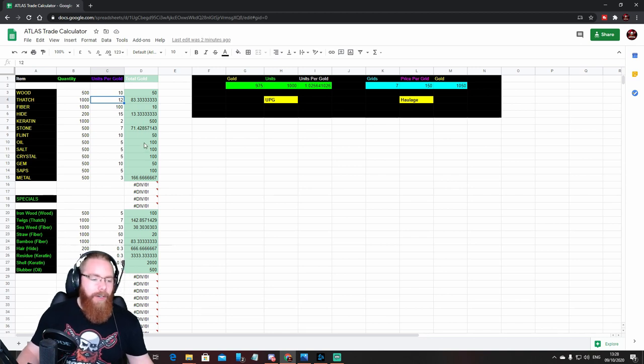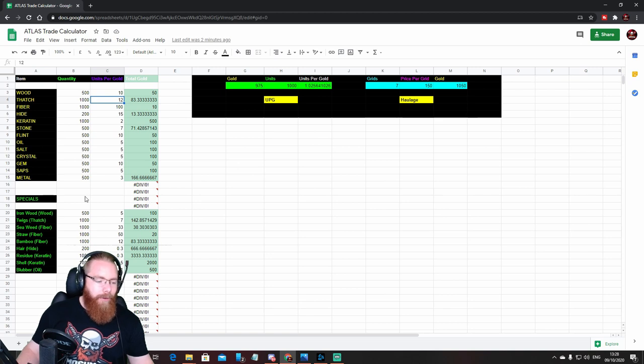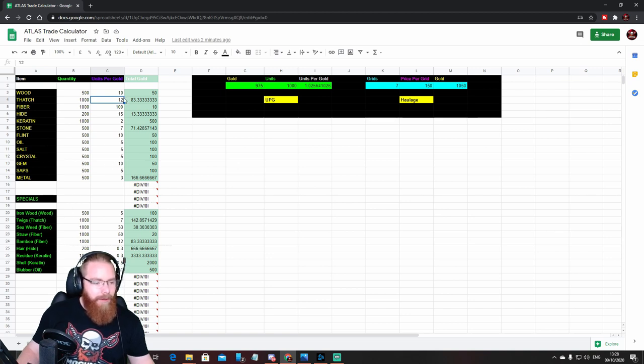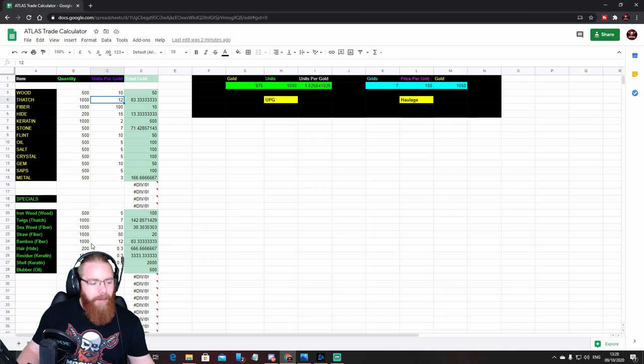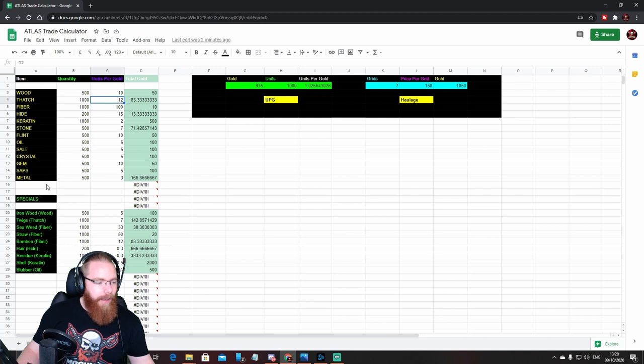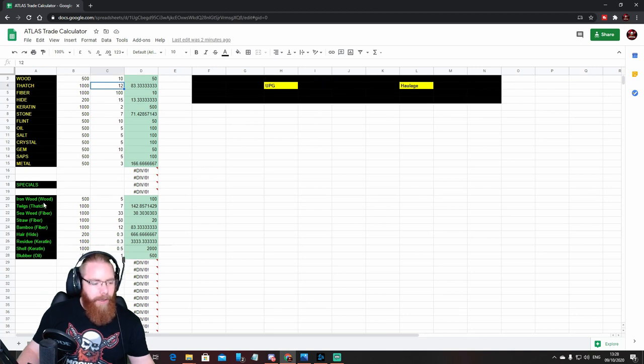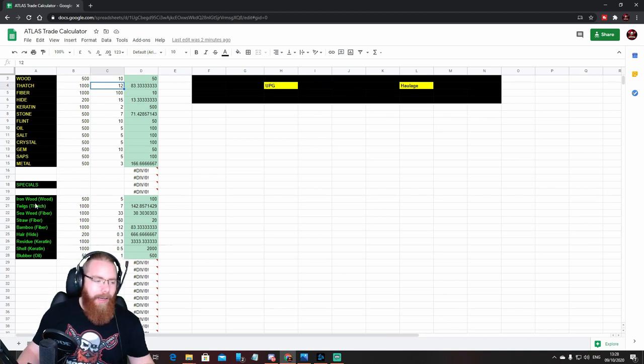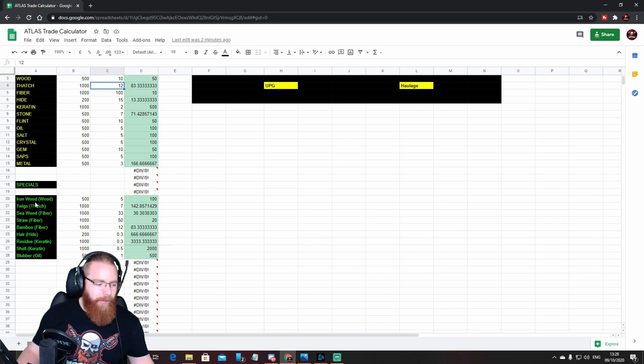The other cool thing you can do—oh, just quickly down here we've got specials. So up here's the base resources. Down here's a section for specials. You wouldn't really, or shouldn't need to, edit these items here because they are the base items.